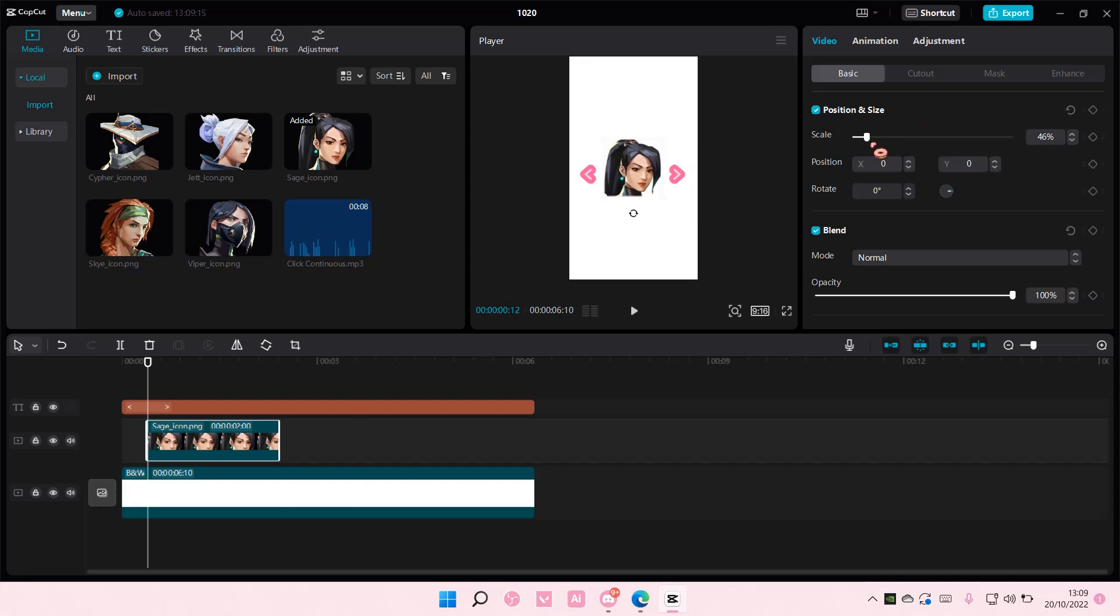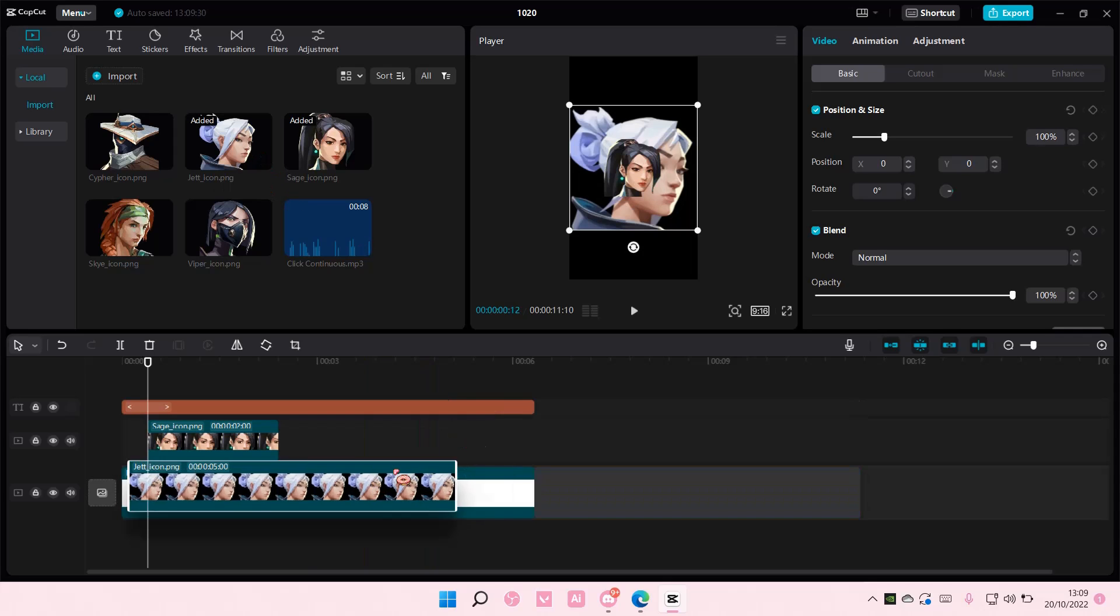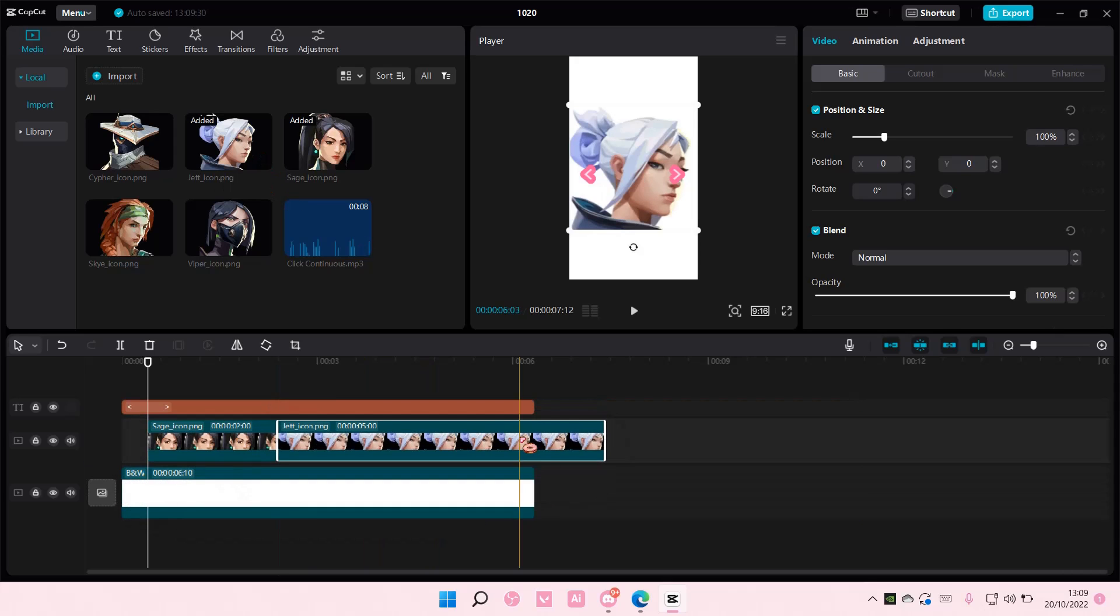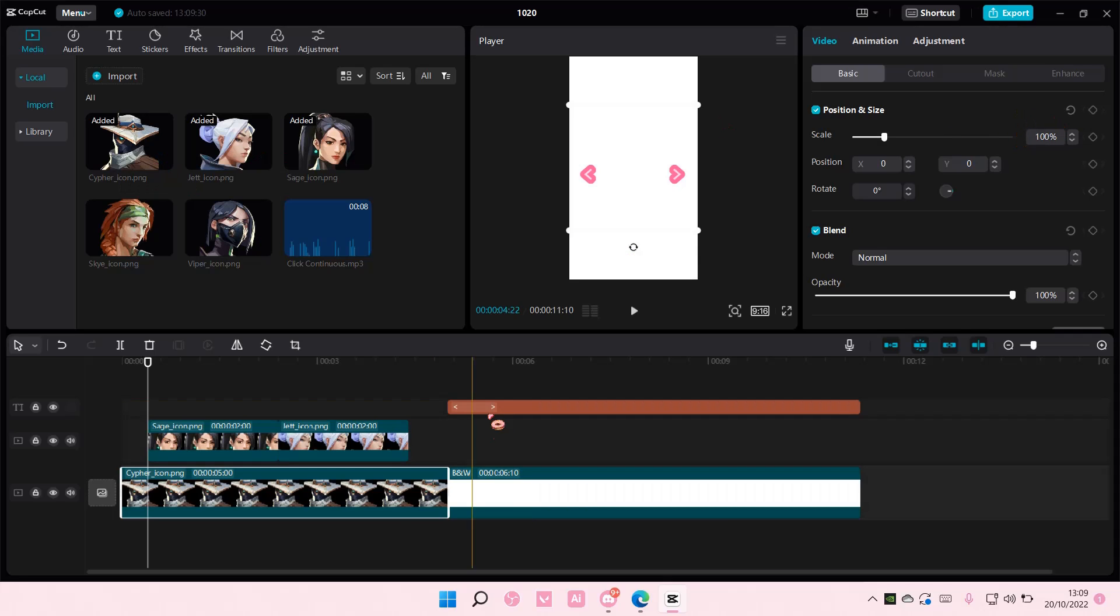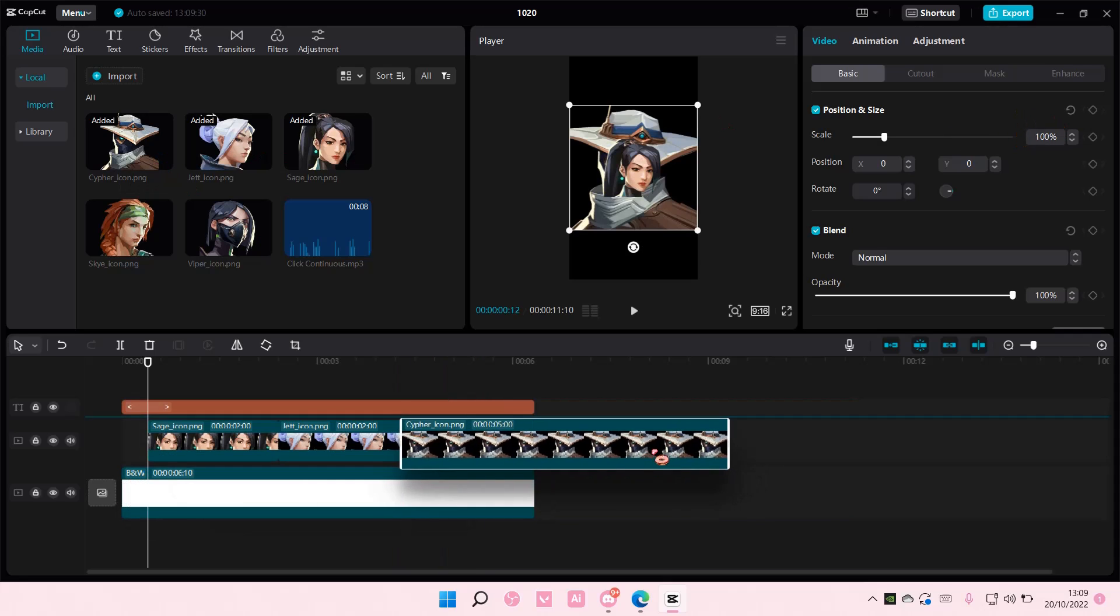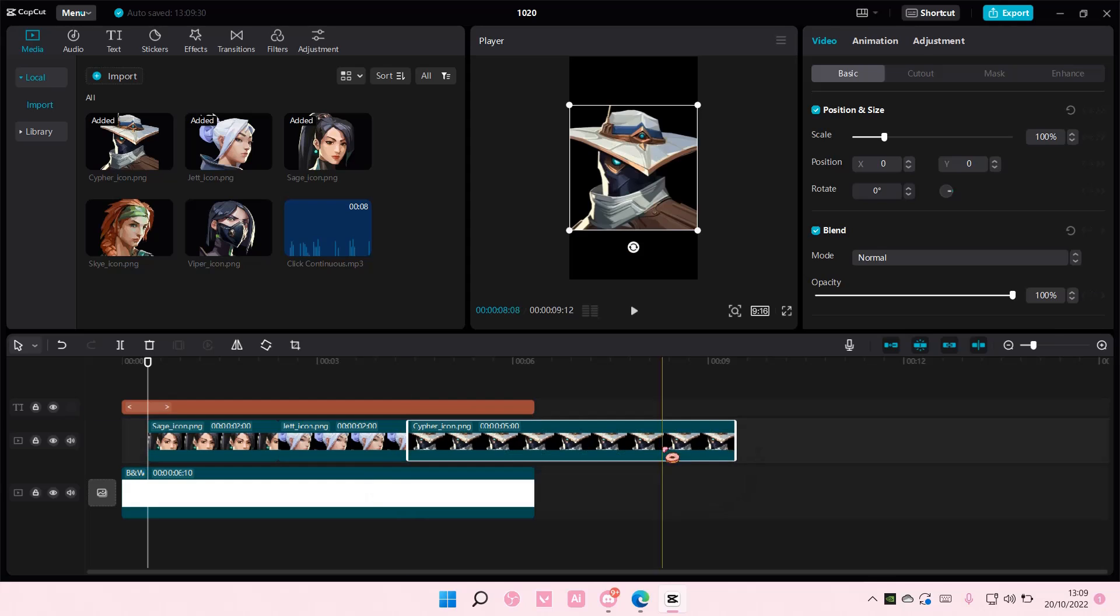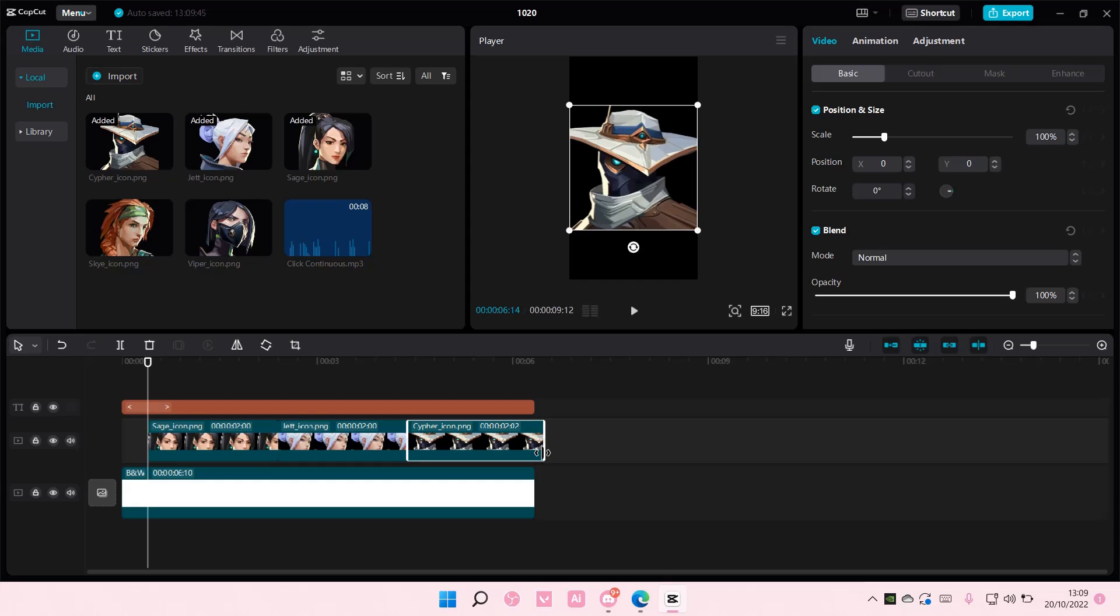So this is 46. Okay, I'm going to do that for the rest. I'm just going to do three. So again, 46 percent, and then this one. Let's see.